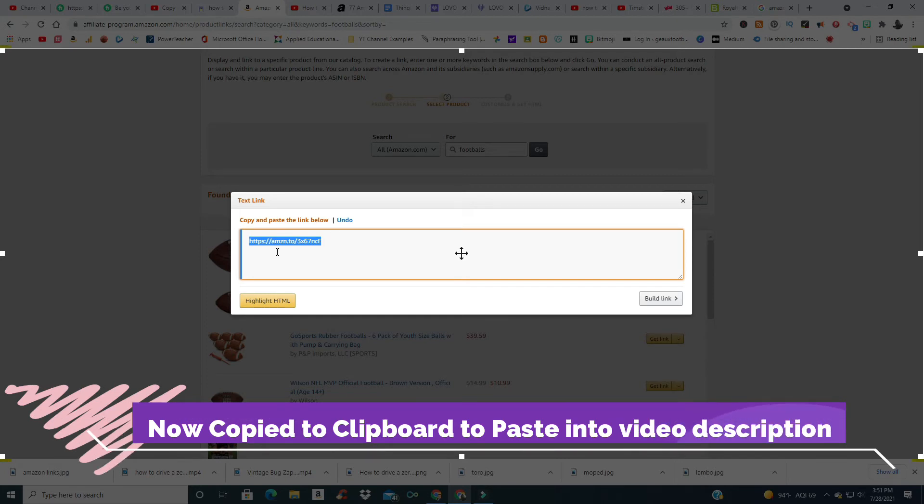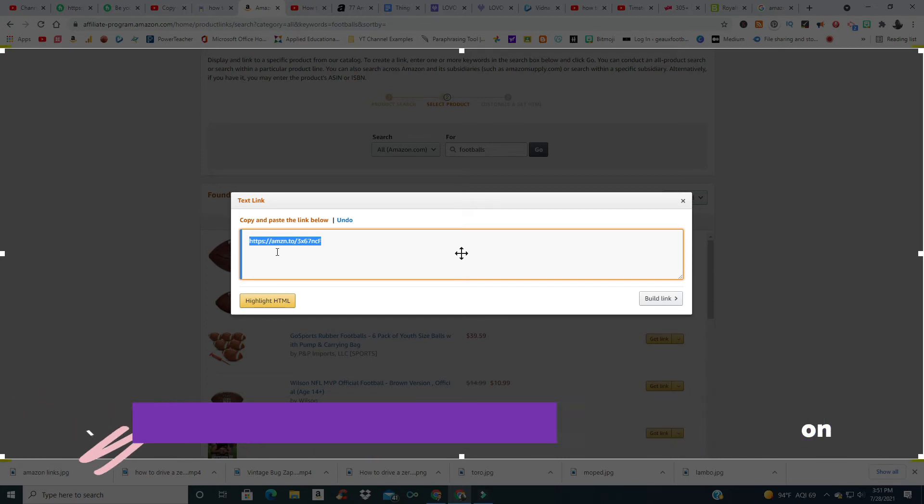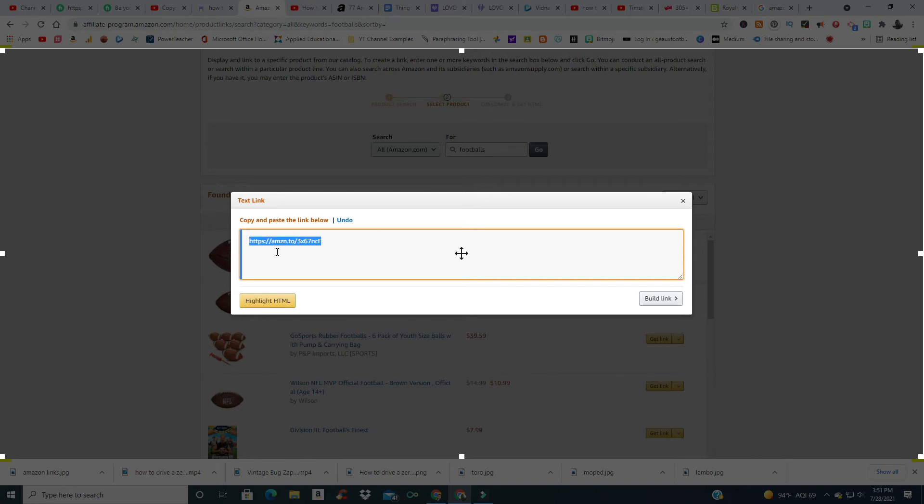You want to paste it in there - you can right-click and paste, or you can hit Ctrl+V as in Victor to paste. That'll do it. That's all you need to do. Thanks for watching!